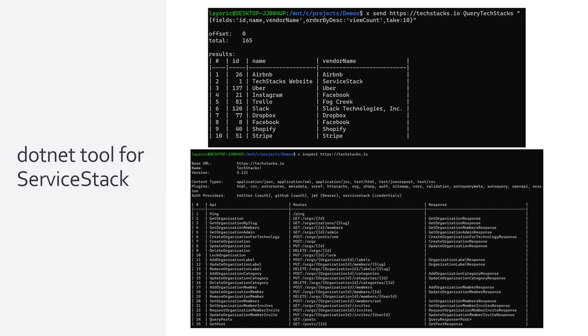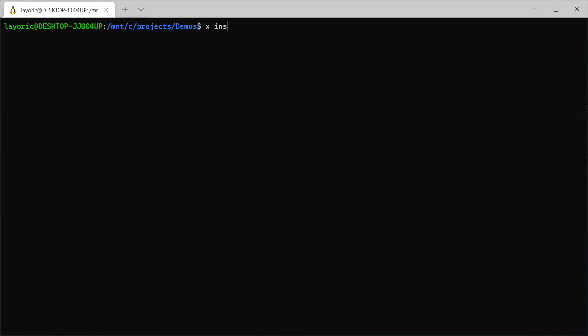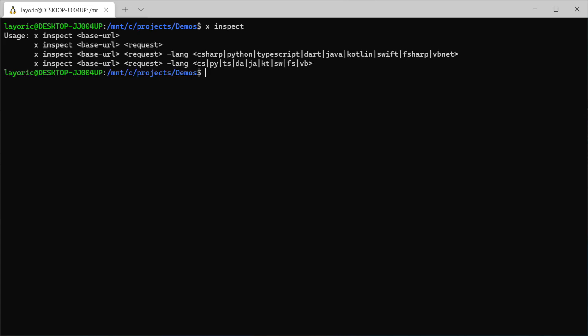Let's first walk through the functionality of the two new commands, inspect and send. Starting with inspect, this provides the ability to discover endpoints for the ServiceStack host just by running the command 'x inspect' space the host address.